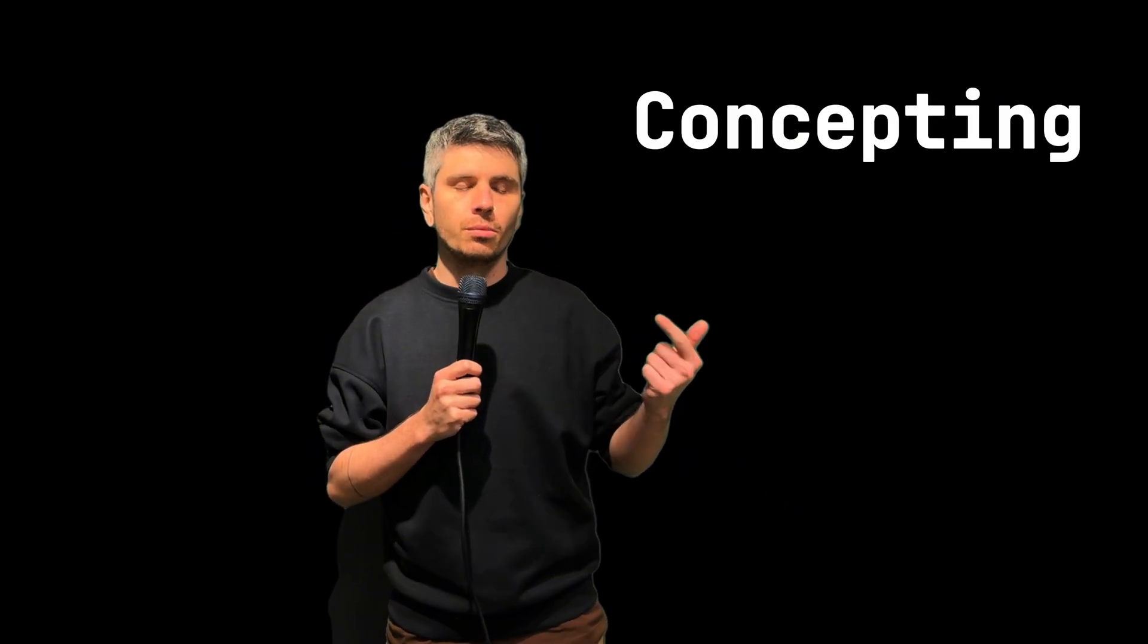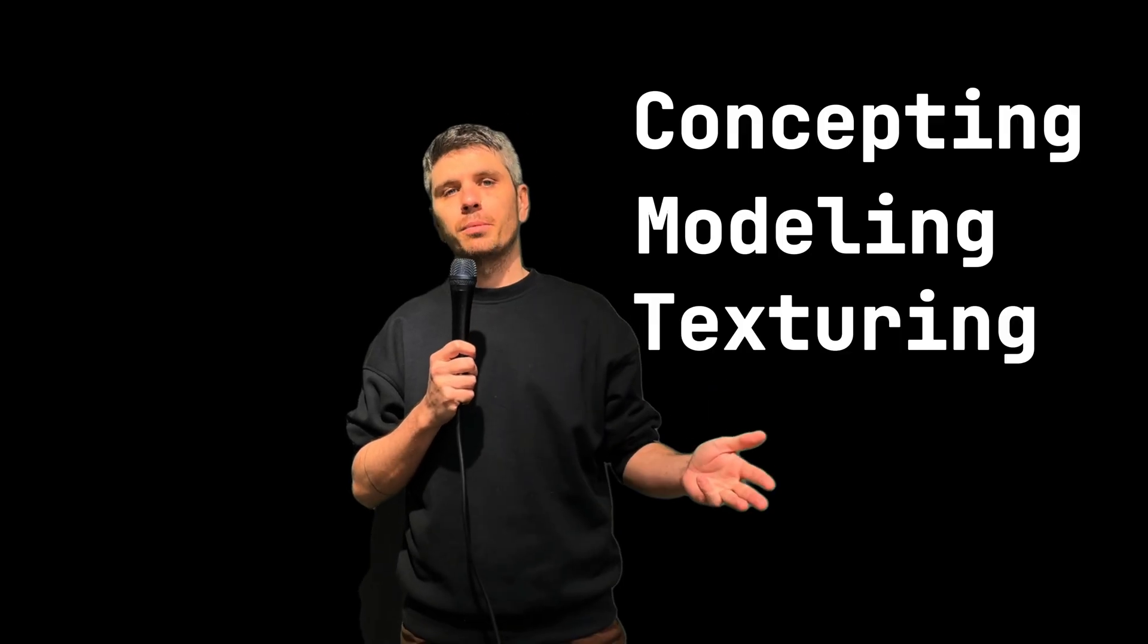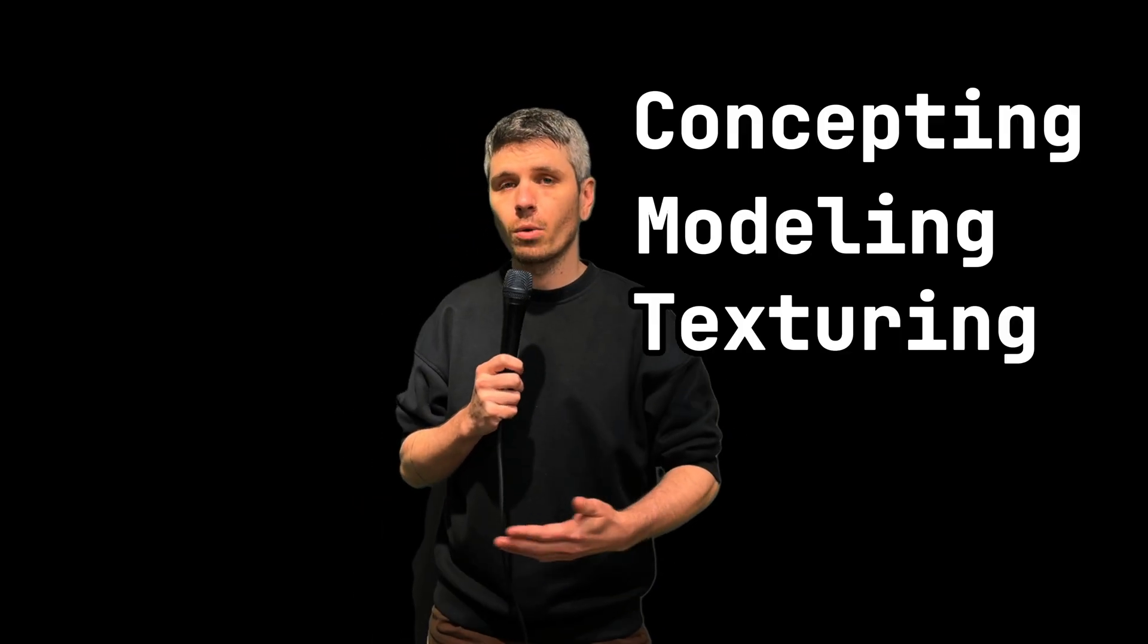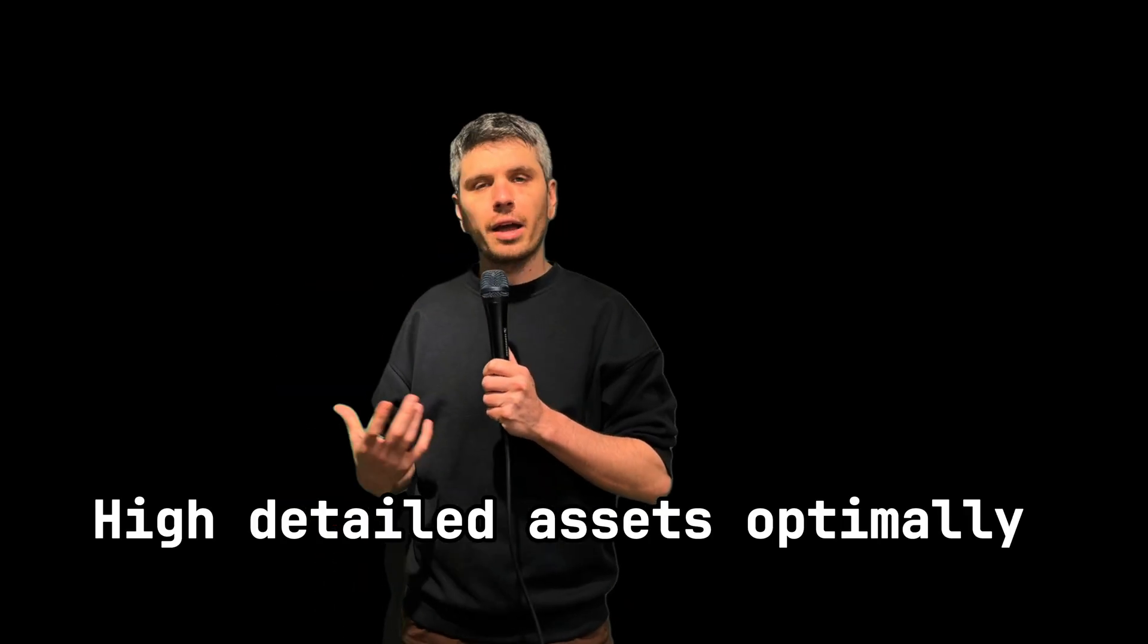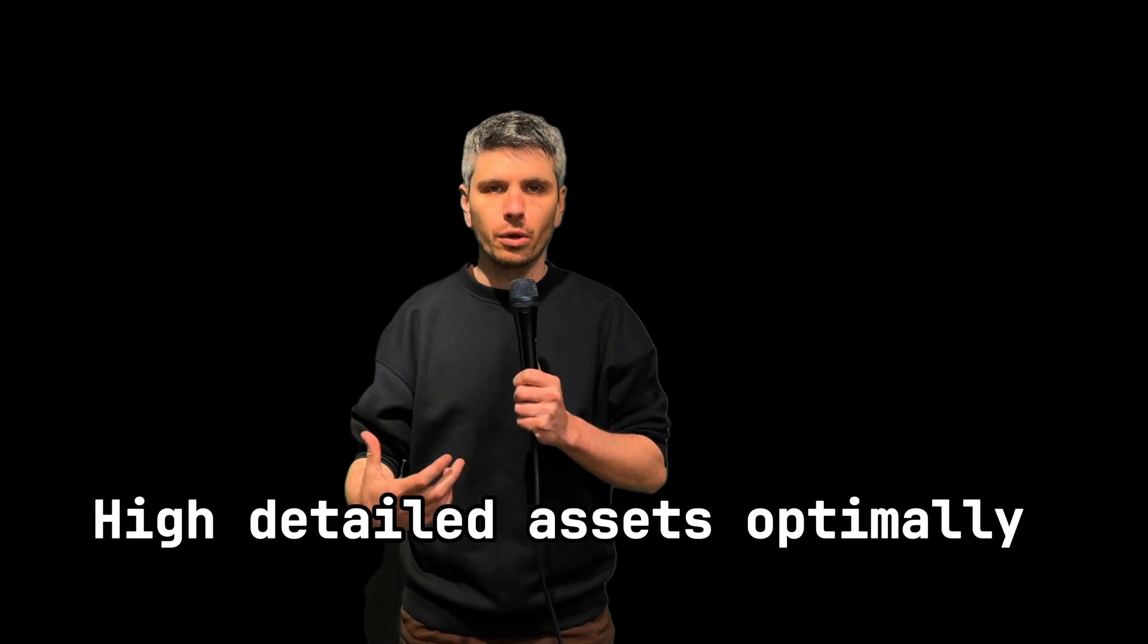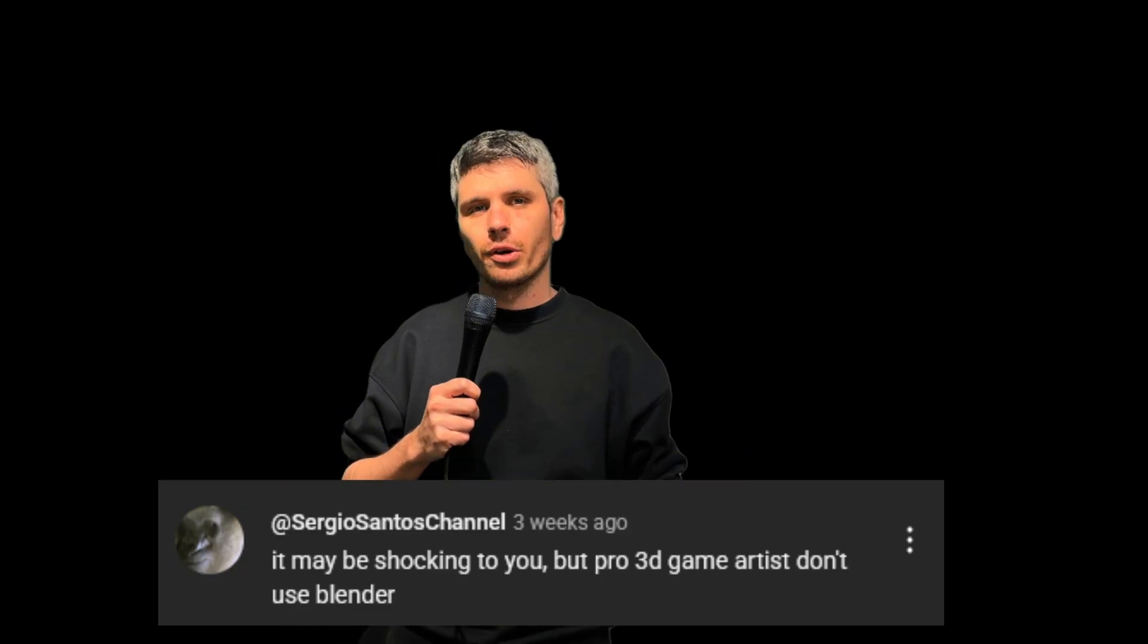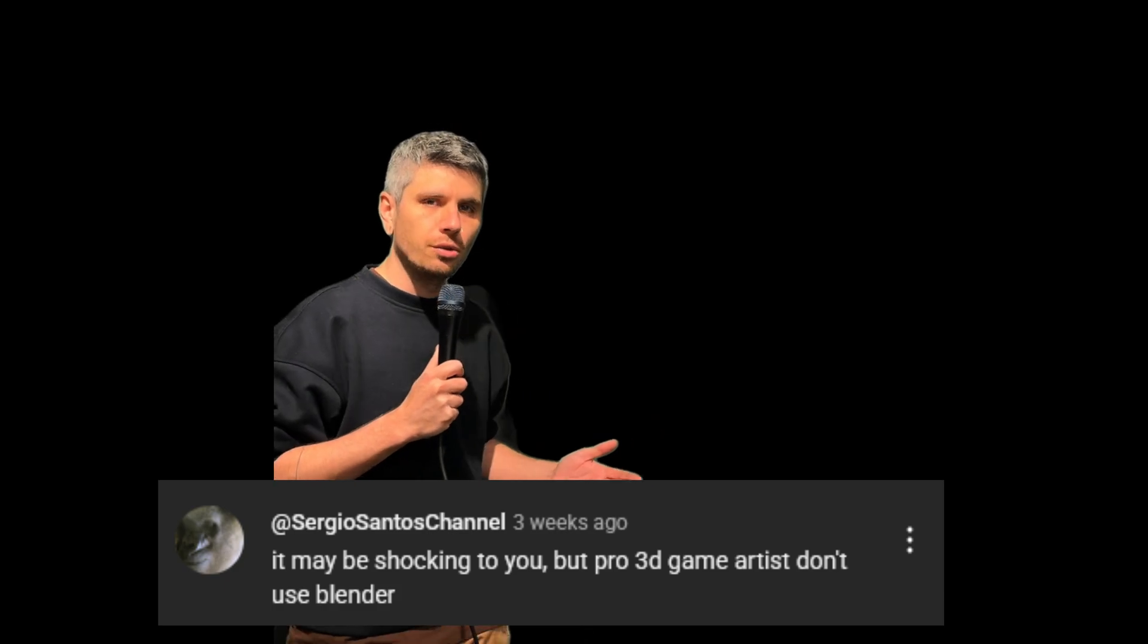Creating video game assets is a lot of work. Everything from concepting to modeling to texturing whilst trying to keep your game assets optimized for your video game can be quite a challenging task. And what makes it even more difficult is it feels like there's a lack of learning material out there to teach you how to make higher detailed assets in an optimal way for your video games.